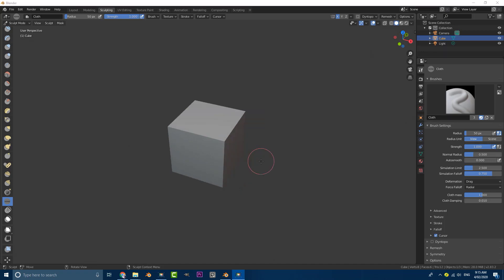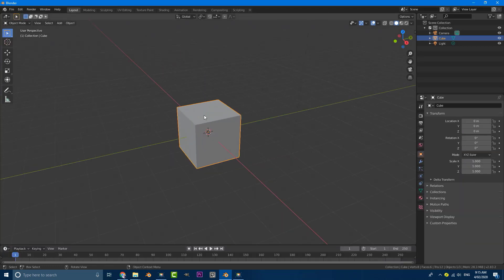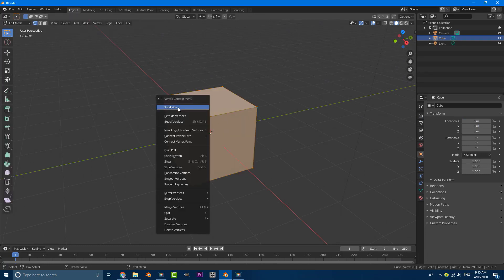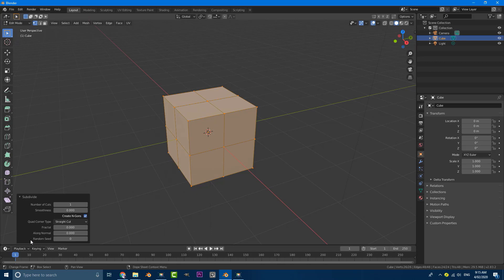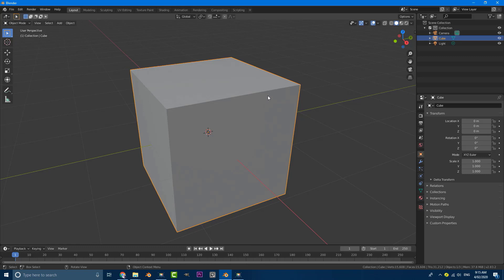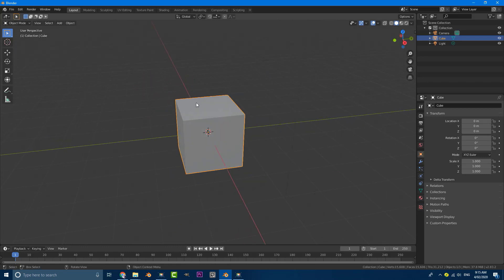Let's try and do something with our default cube. Let's quickly go back to our layout and with our default cube selected we're just going to tab into edit mode. If you right click and just click on subdivide, you can come down here to your subdivision tab and add in 50. The denser this is the better it's going to be for the simulation because this cloth brush kind of works like a simulation.